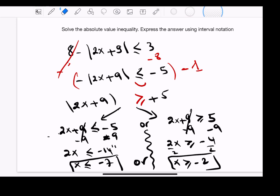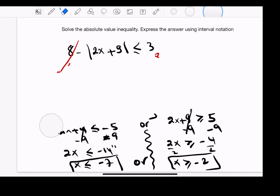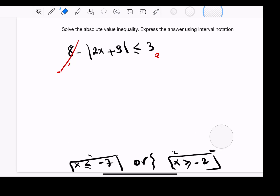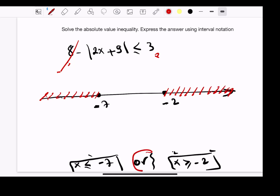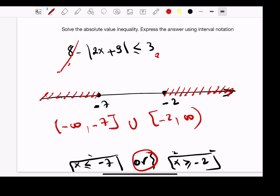Let's draw our number line. We close on negative 7, and negative 7 is less than negative 2 because of the negative sign. x less than or equal to negative 7 means from negative infinity to negative 7. x greater than or equal to negative 2 means from negative 2 to positive infinity. Since we have 'or', that means union. So the solution is negative infinity to negative 7, closed, union negative 2 to infinity.